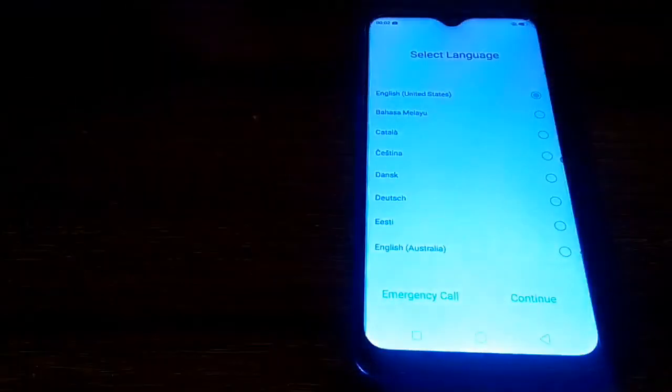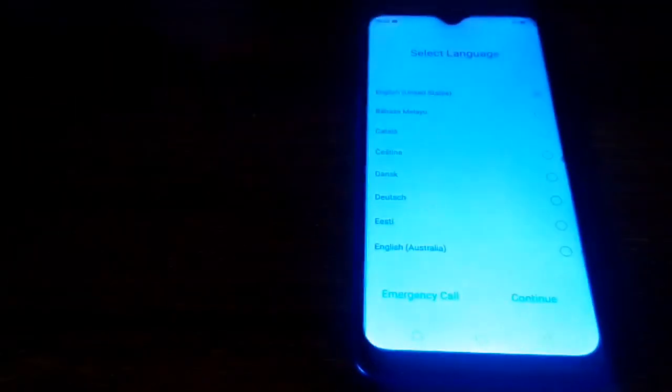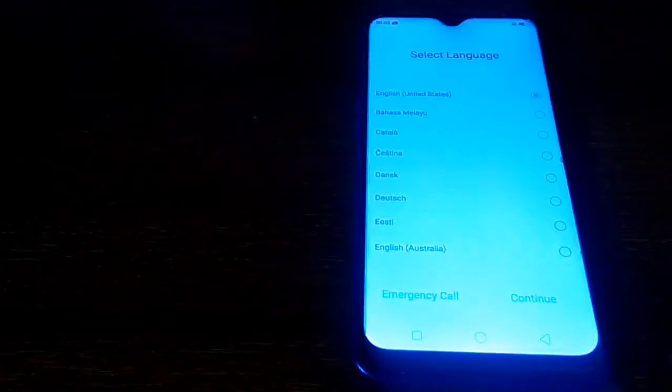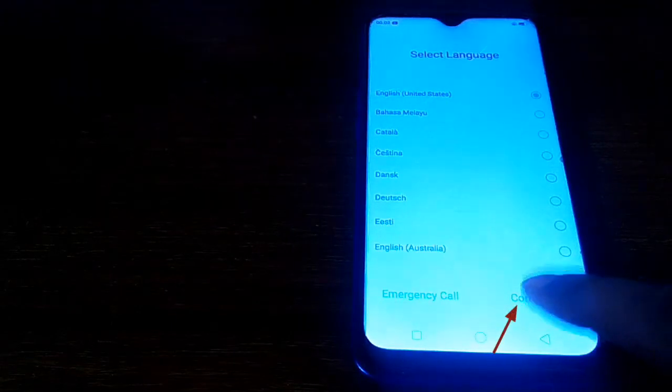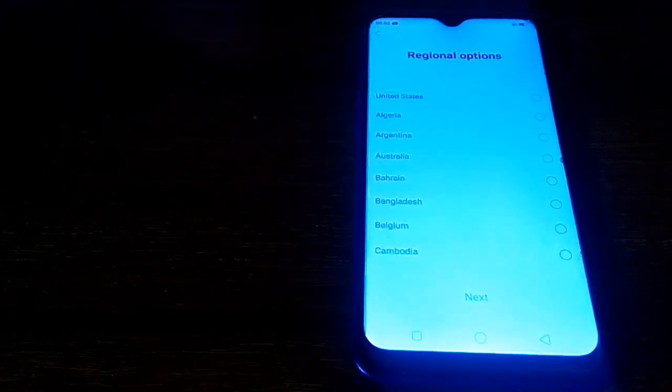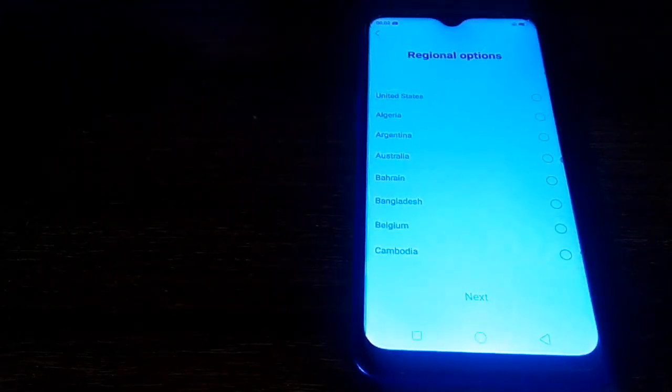Select language and continue. Here select your country name.